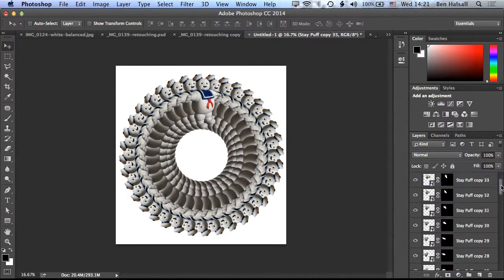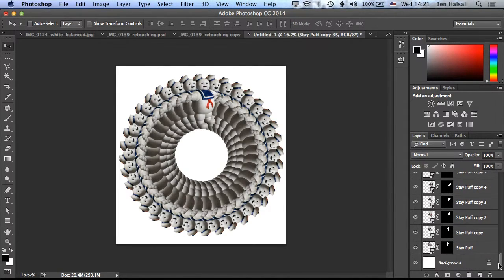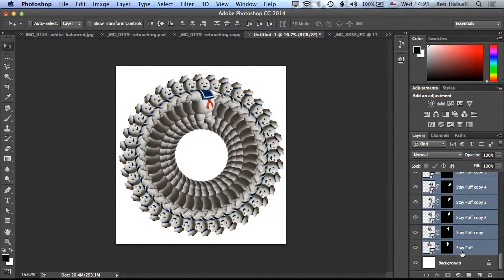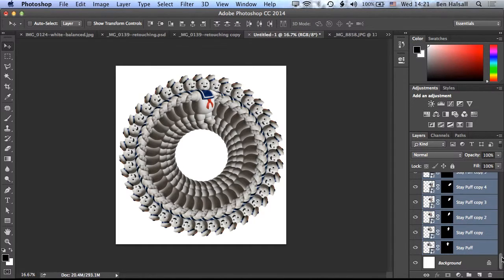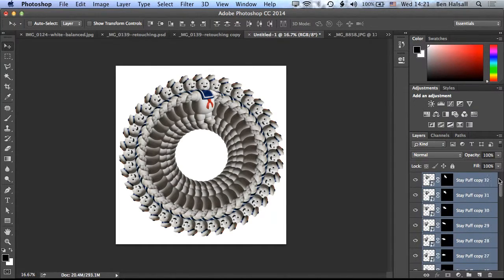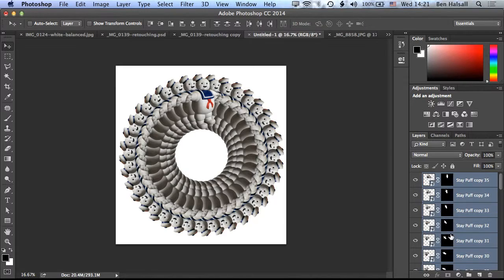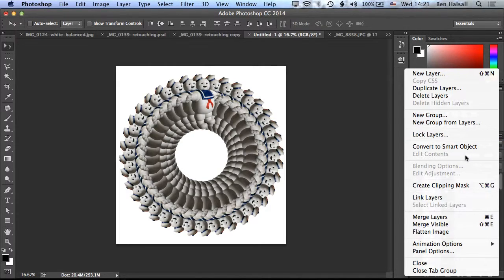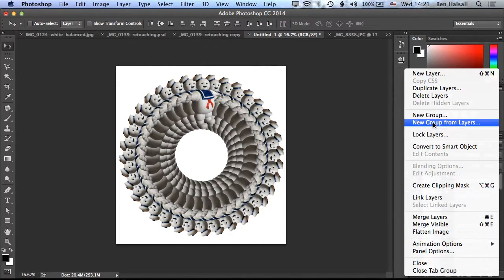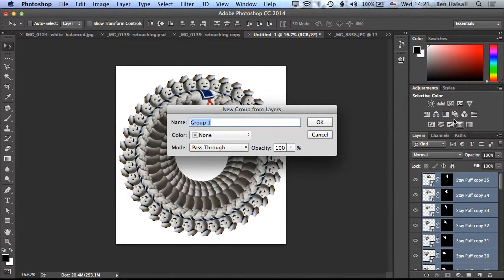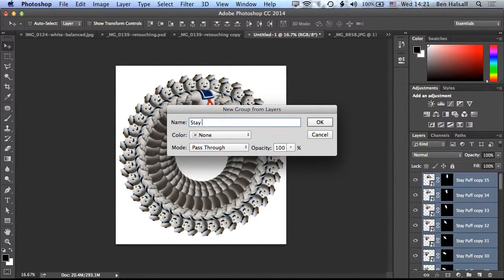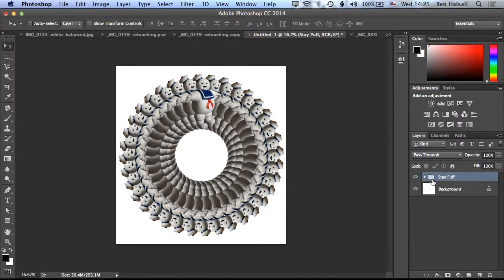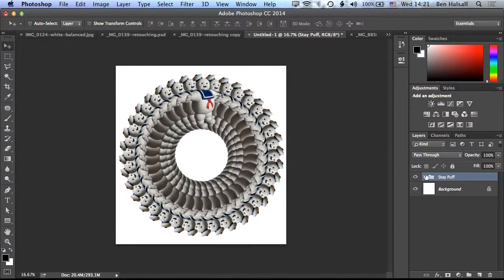So we have a whole bunch of layers here, you can see, and we can now group those into a layer. So I'm going to Shift and click. So I'm going to click on one layer, hold down Shift, and then click on another layer so that I've got all those layers selected. And you'll see them all blue when they're selected. Then I can come up to my Layers panel here and I'm going to create a new group from layers. So I'm going to come up here to this option, new group from layers, and we'll call this Stay Puft.